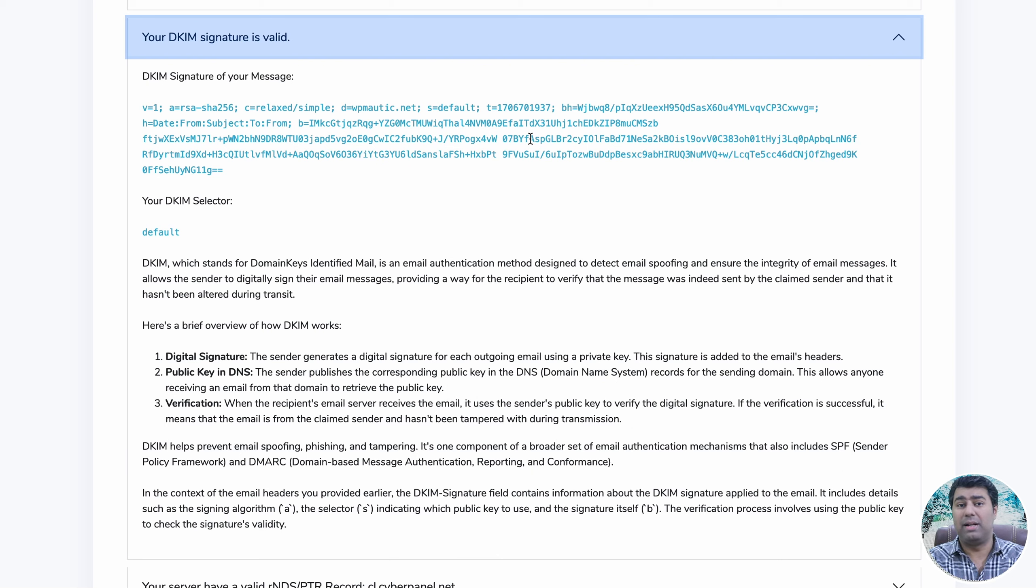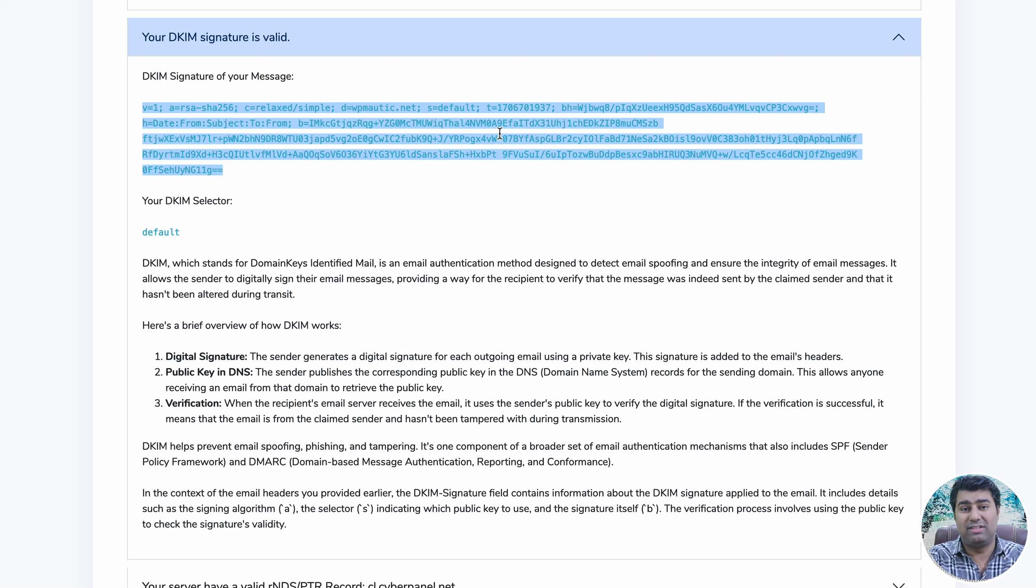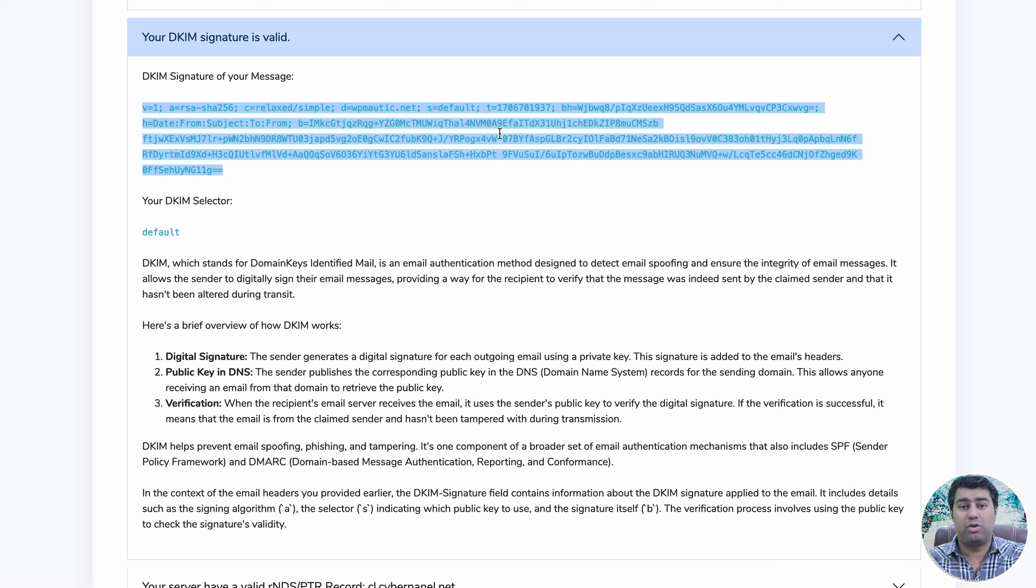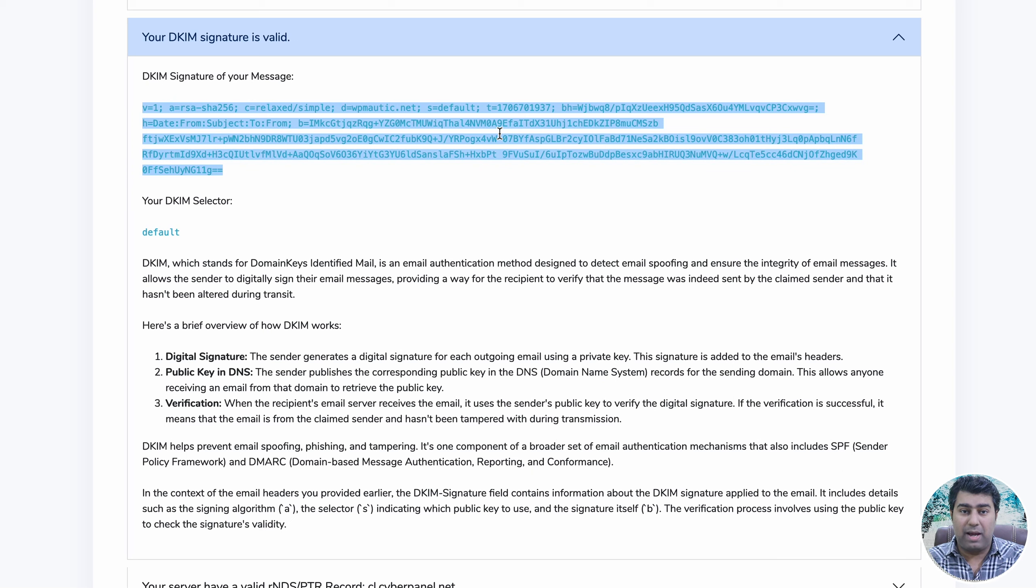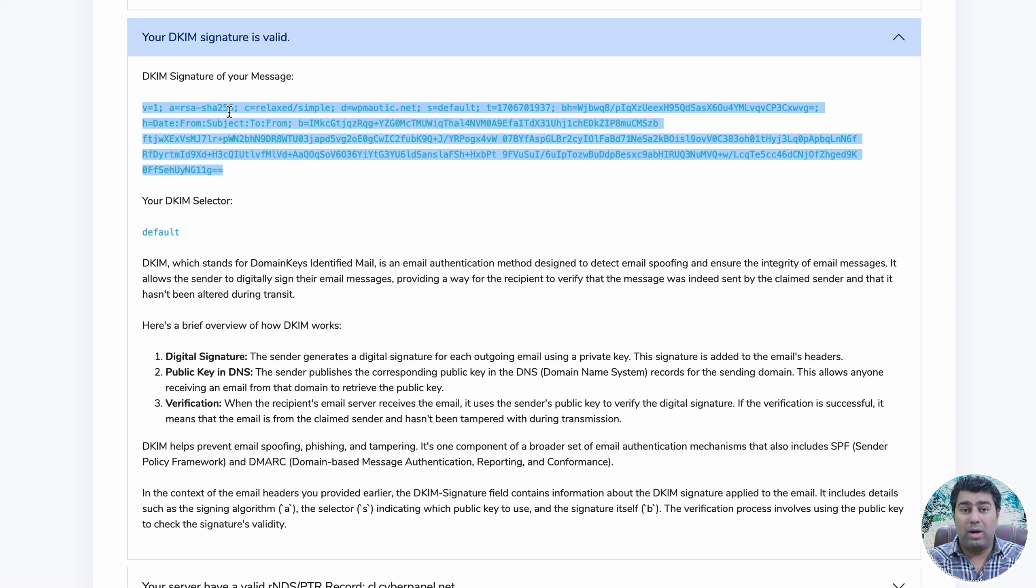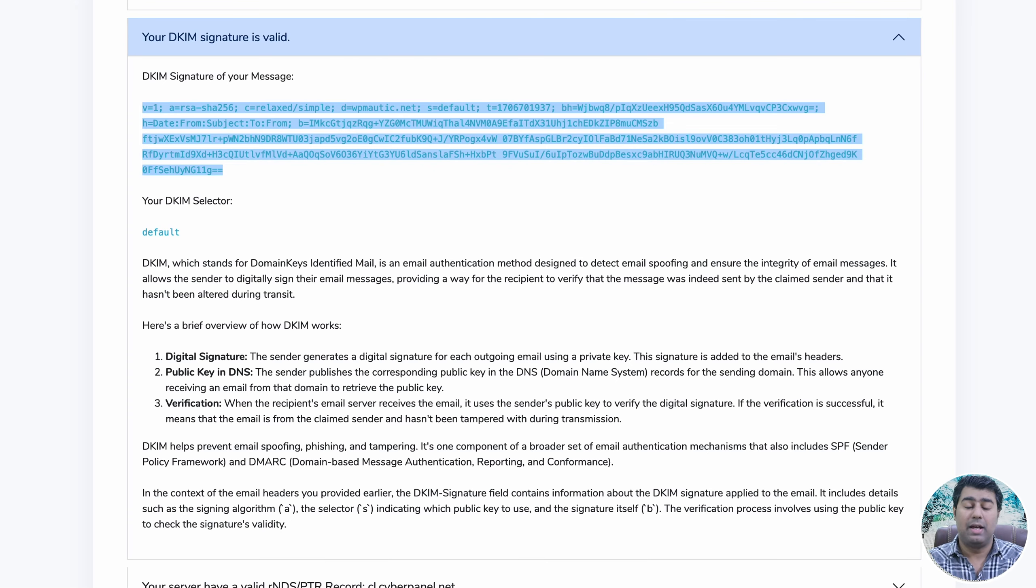For example, if a bank sends me an email with a valid DKIM signature, Google will direct it to the inbox. However, if the DKIM signature is invalid, Google will classify it as spam. Our email tester tool can confirm the validity of the DKIM signature, providing assurance in such cases.